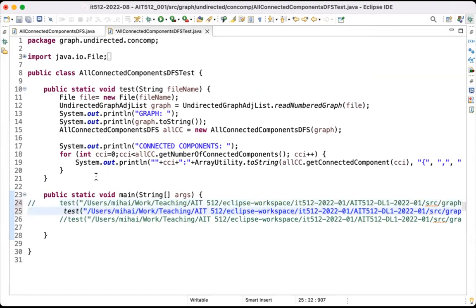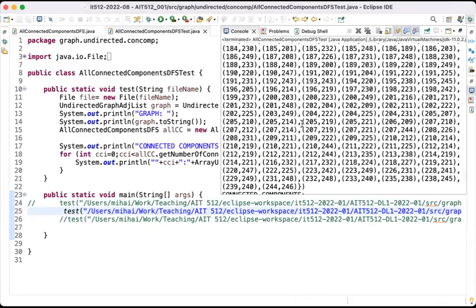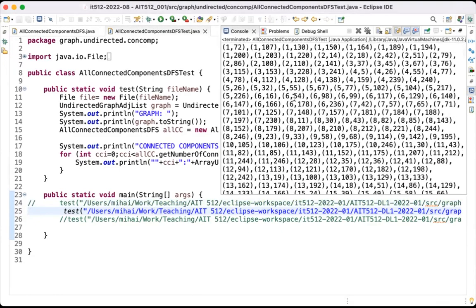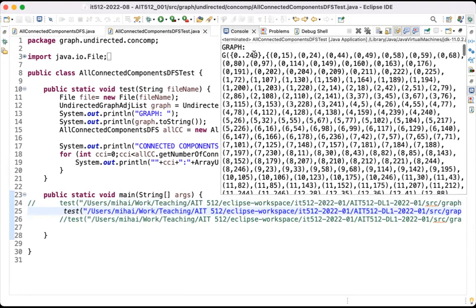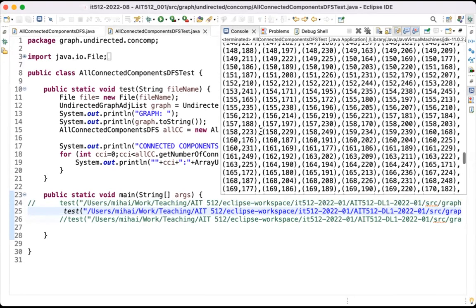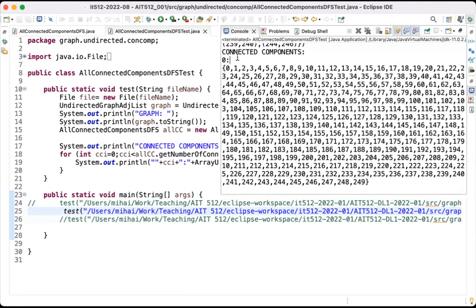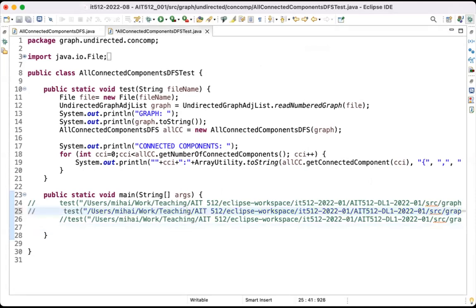The next test uses a bigger graph with 250 nodes and it has a single connected component — basically all vertices are linked together. That runs decently fast, so it is not a problem.